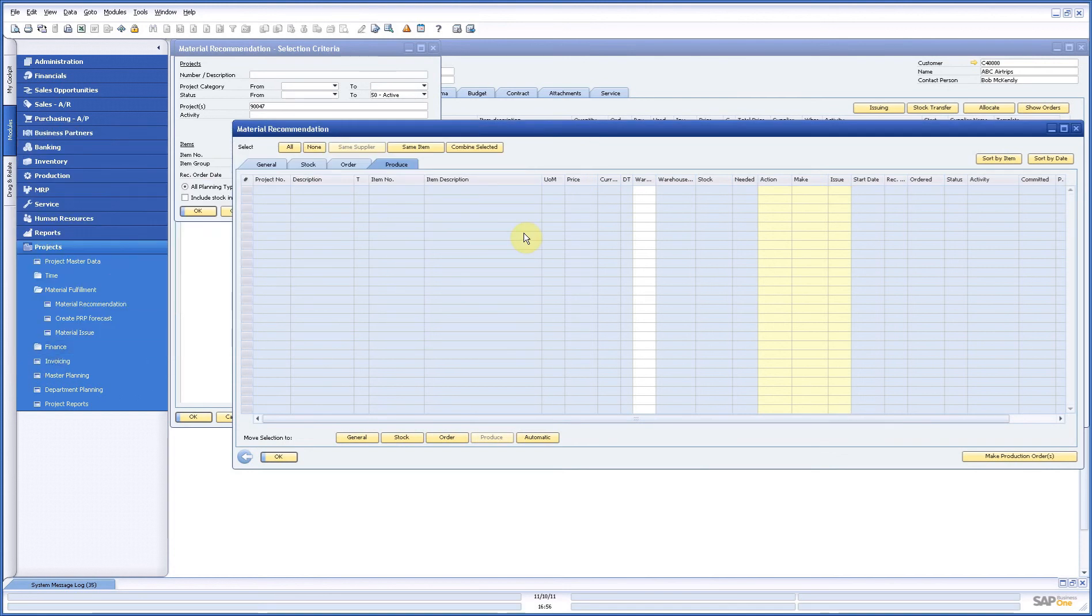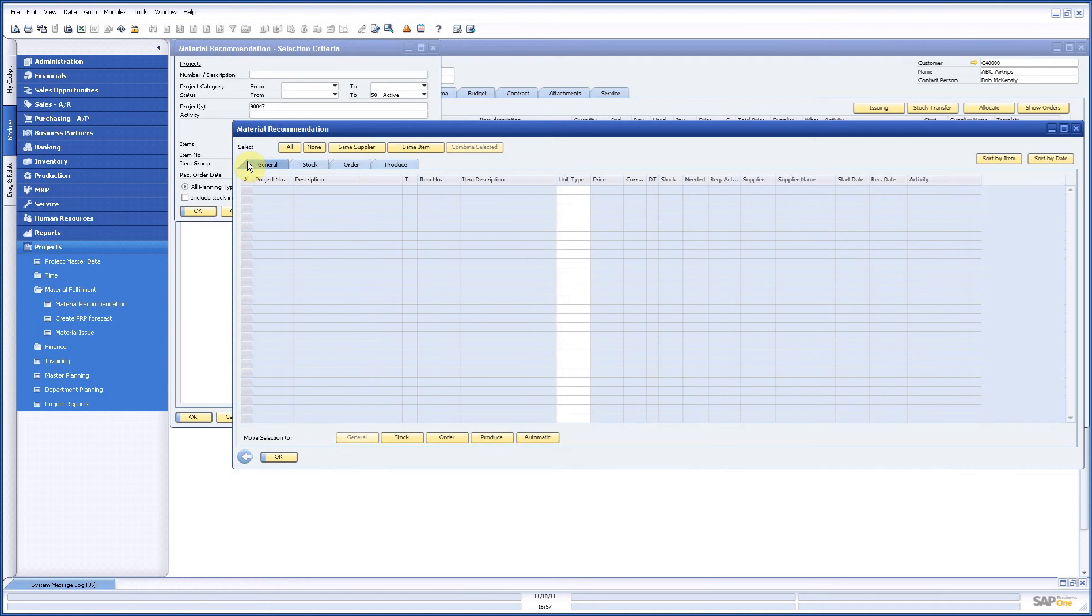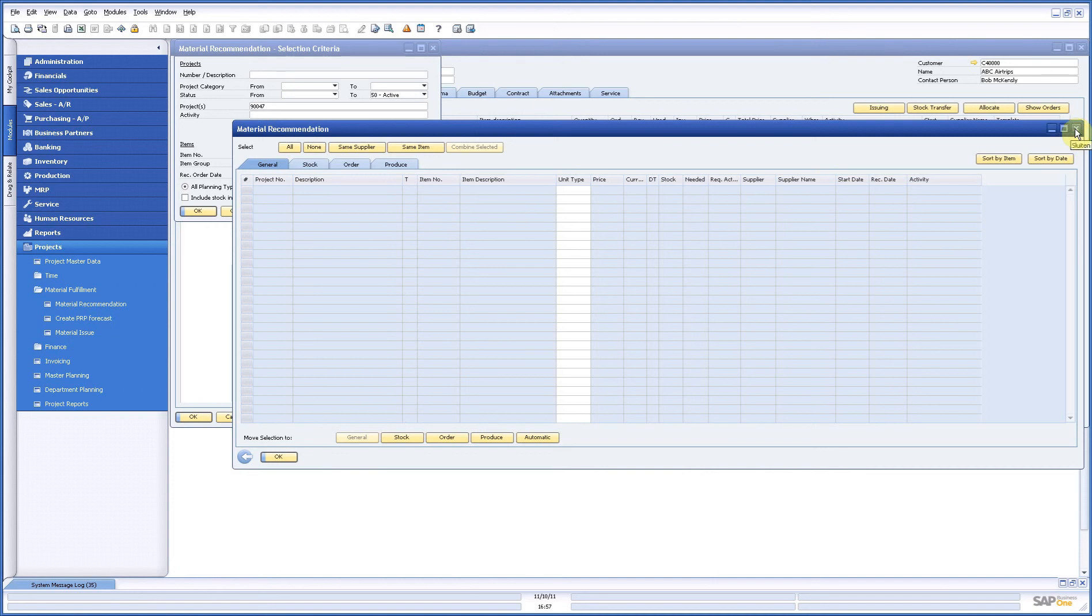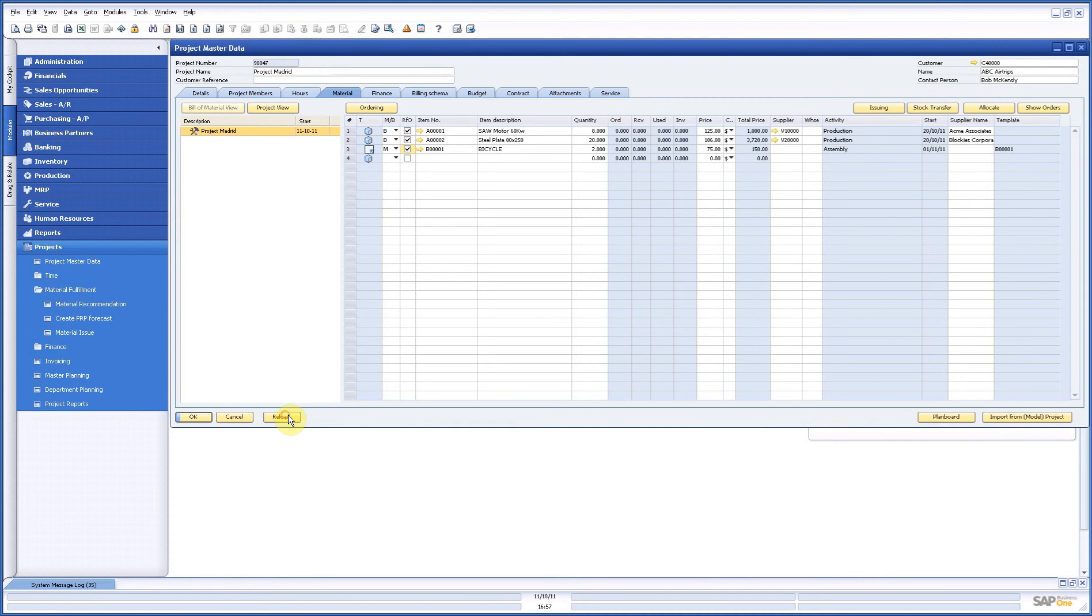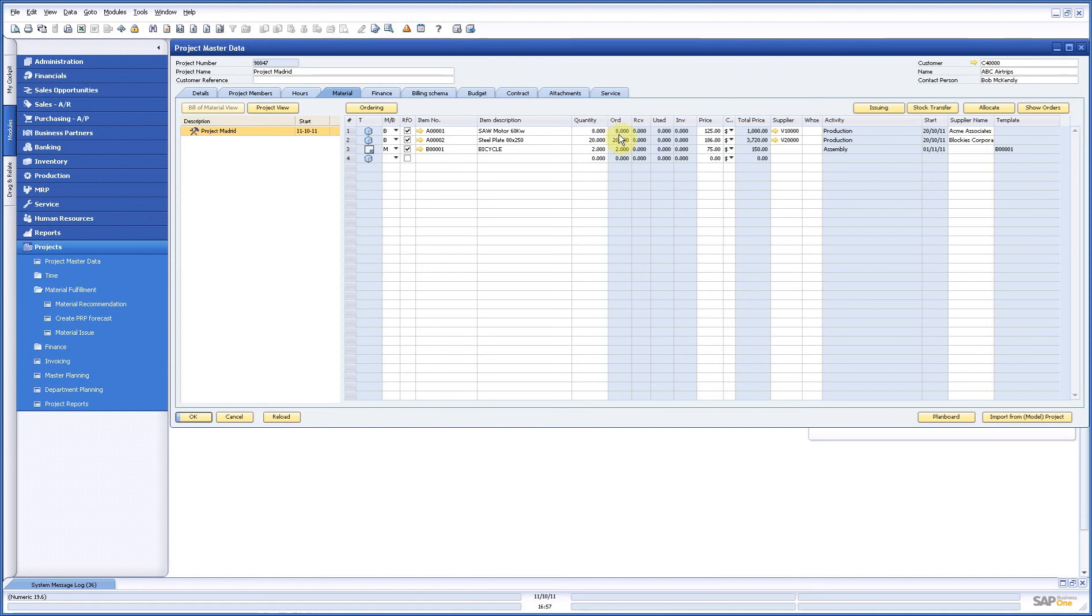So it's a very powerful tool. You can combine, you can see whether it's the same item in different projects, same supplier in different projects. You can combine those and it's a very powerful way to order or start producing your material. Now since I've done this I'm ready here and I can reload this and what do I see here? I see my quantity and here I see that I ordered 8, 20 and 2, so I directly have an overview here of what's happening.